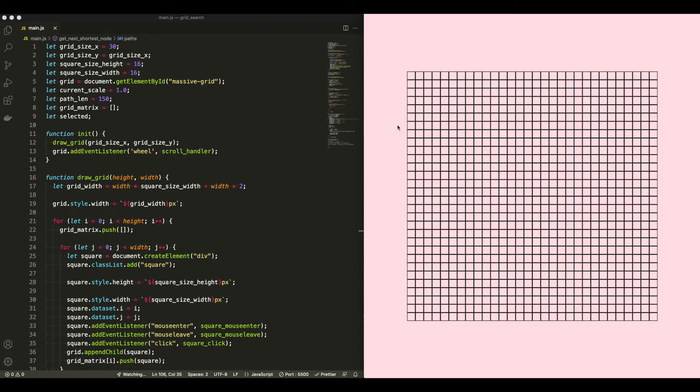Alright, in this video I'm going to be showing you how I made this grid shortest path algorithm by using a few different techniques in JavaScript.